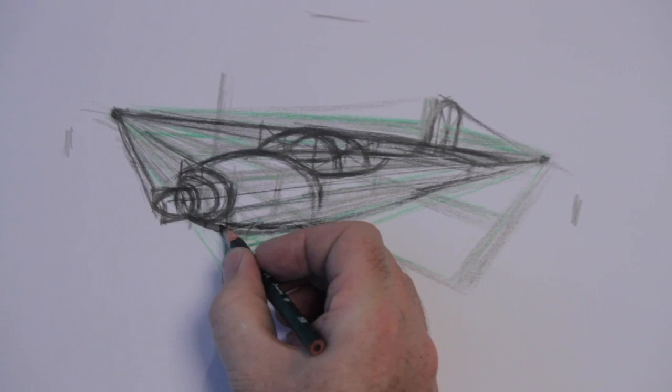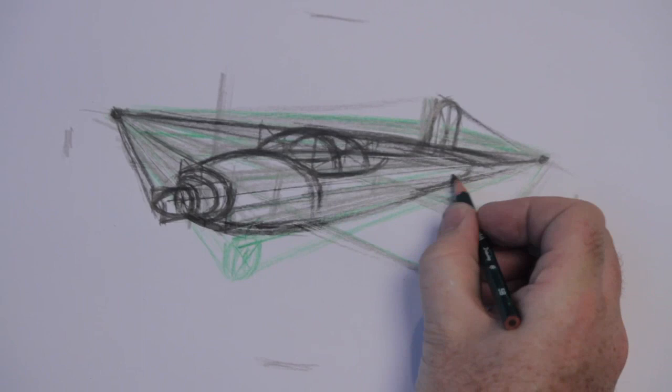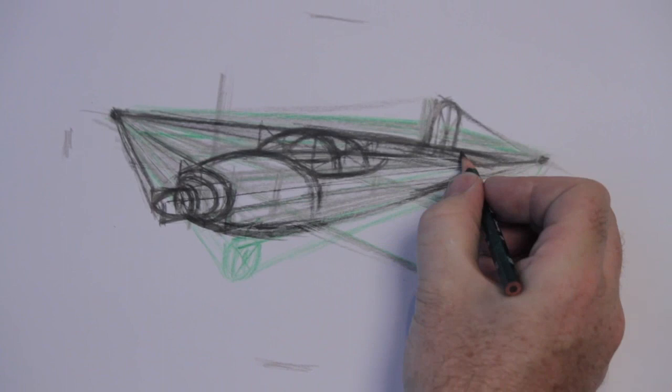Get the underneath part of the airplane blocked in and get the curves going. We started with a rectangle, but now we can get some curved shapes and make some creative elements here.